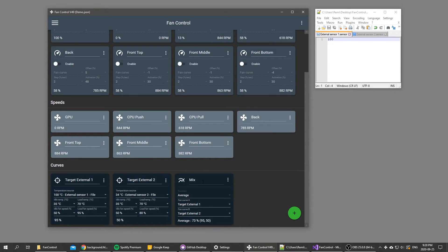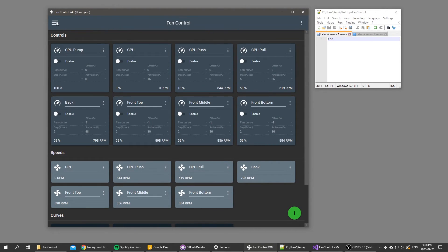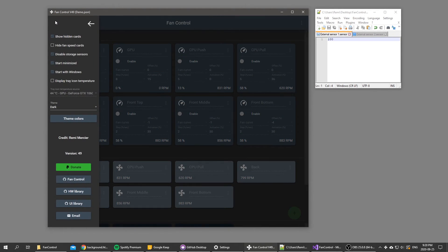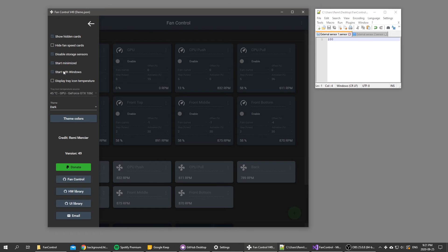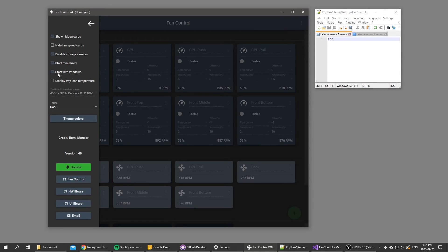That's the new features as far as curves. Another thing I mentioned is start with Windows. Previously I included a script in the zip to register a scheduled task for starting fan control with Windows. Now in order to do so you basically just have to click a checkbox in the menu and it will register or unregister the task itself. It's way more simple.